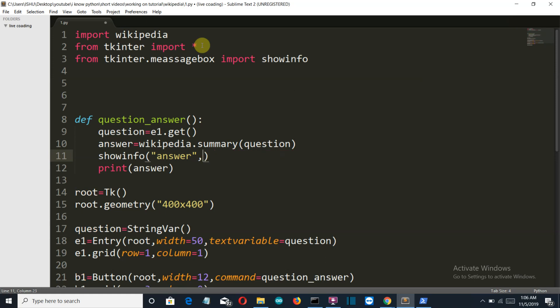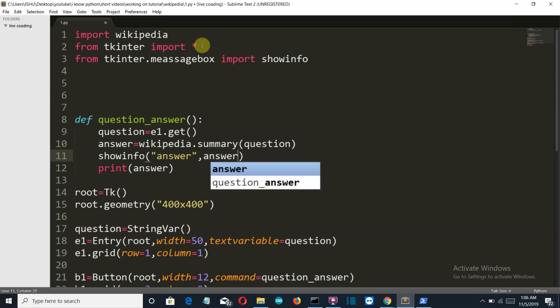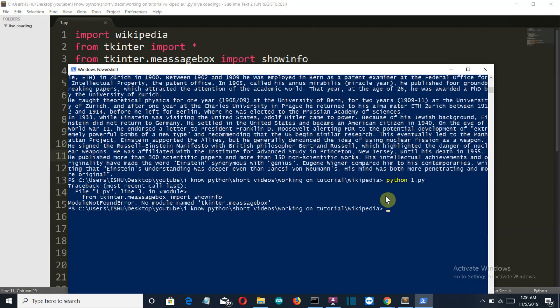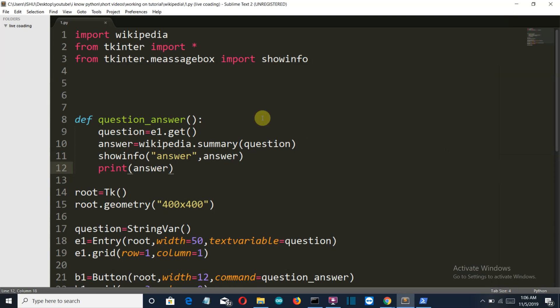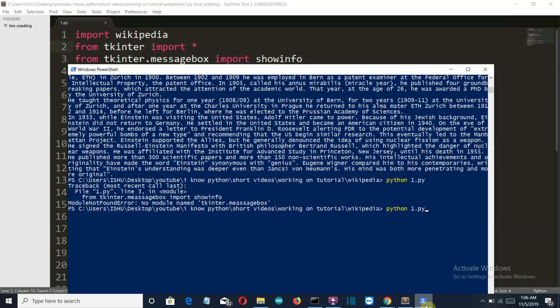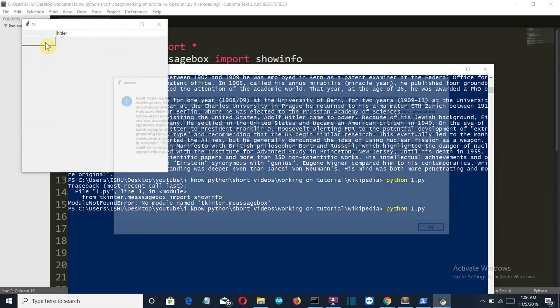Let's see how it's going to work. Messagebox is not defined, maybe a spelling mistake. This should be m-e-s-s-a-g-e. Save this one. Let's say I want to search about Hitler. It's taking a bit of time because my internet is slow again. There you can see the whole information about Hitler.